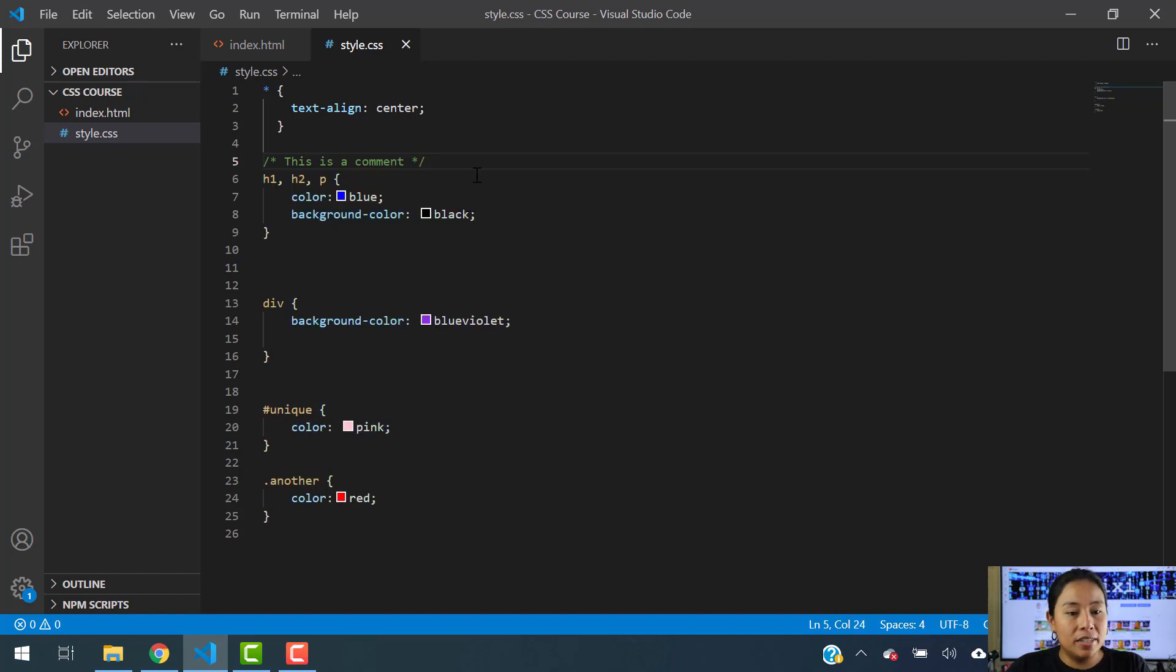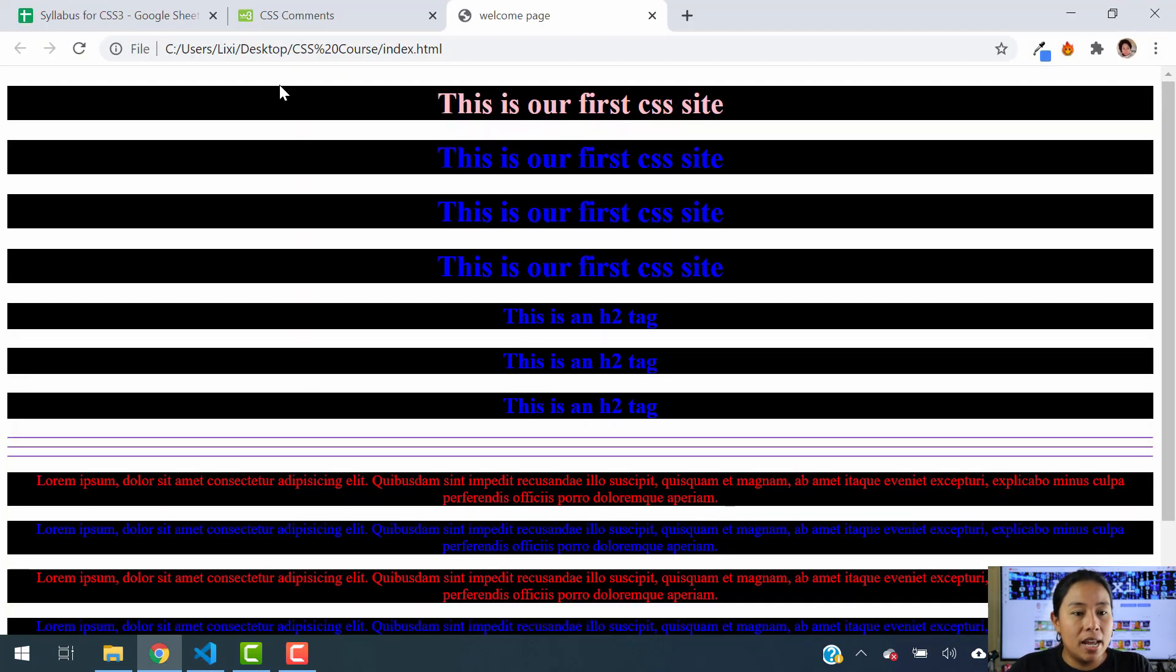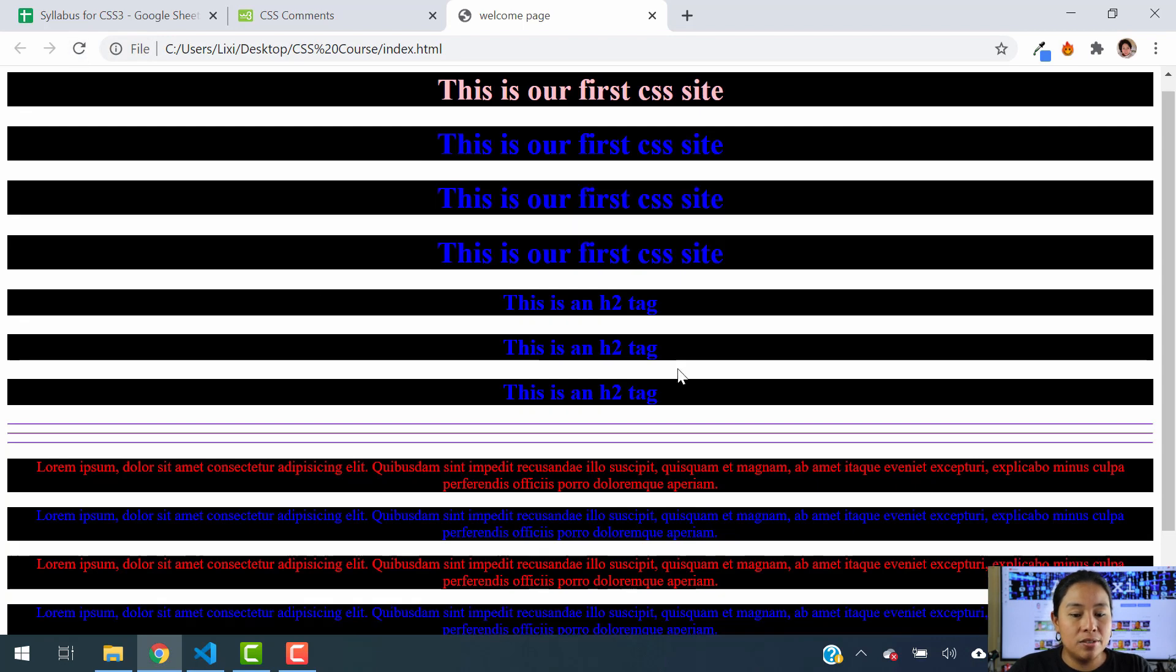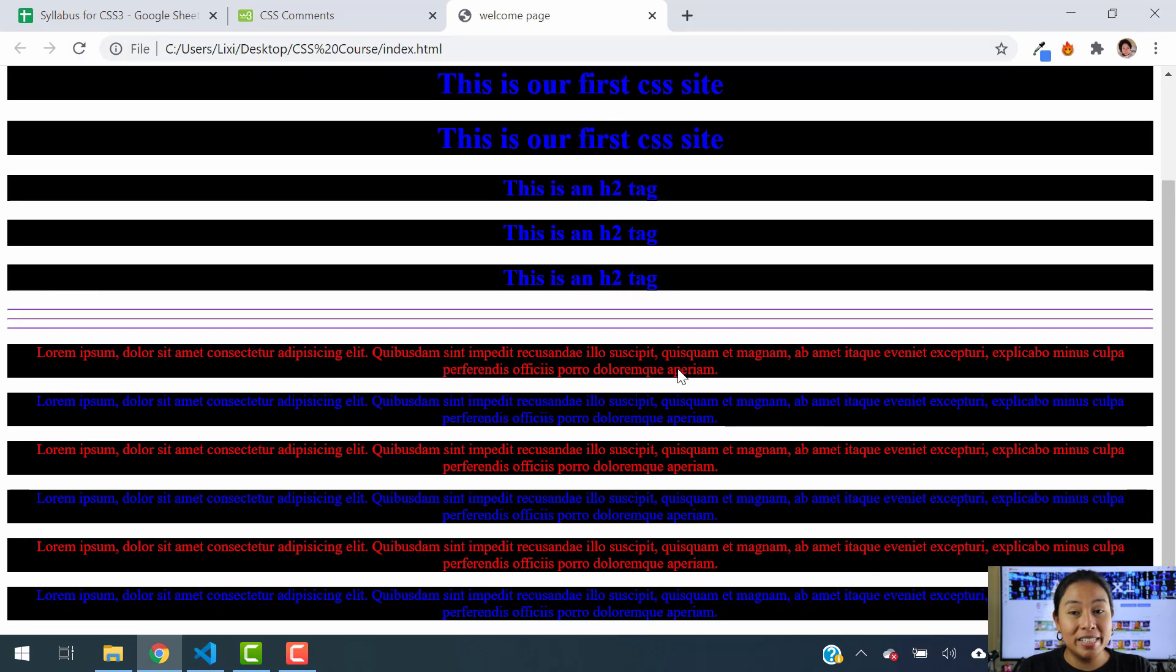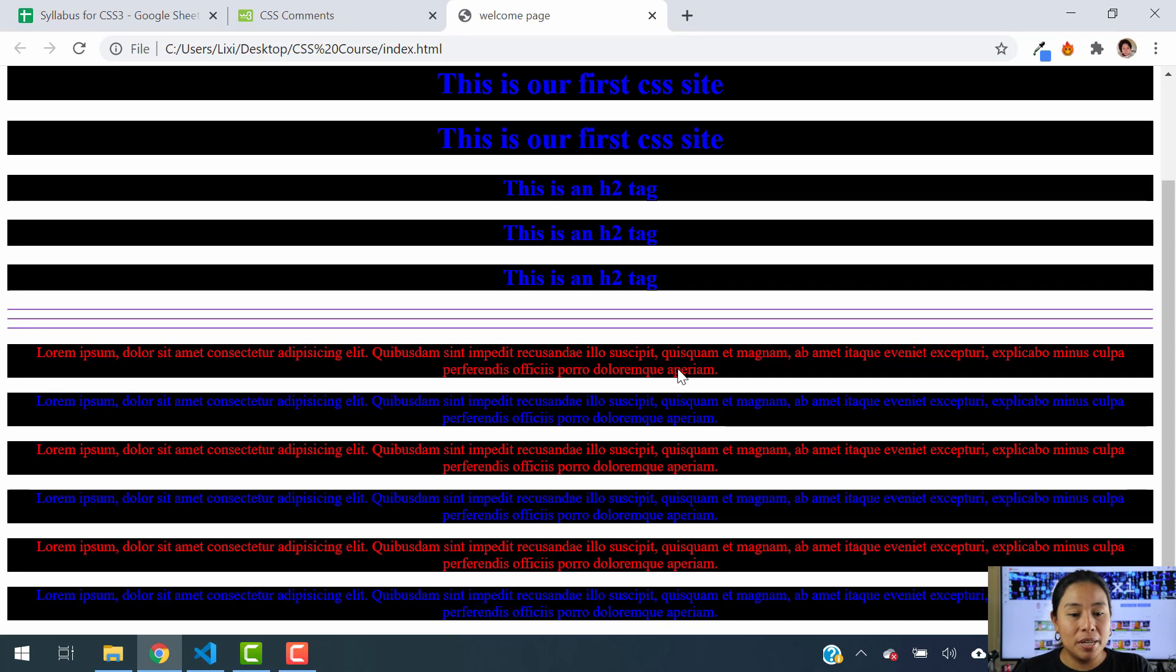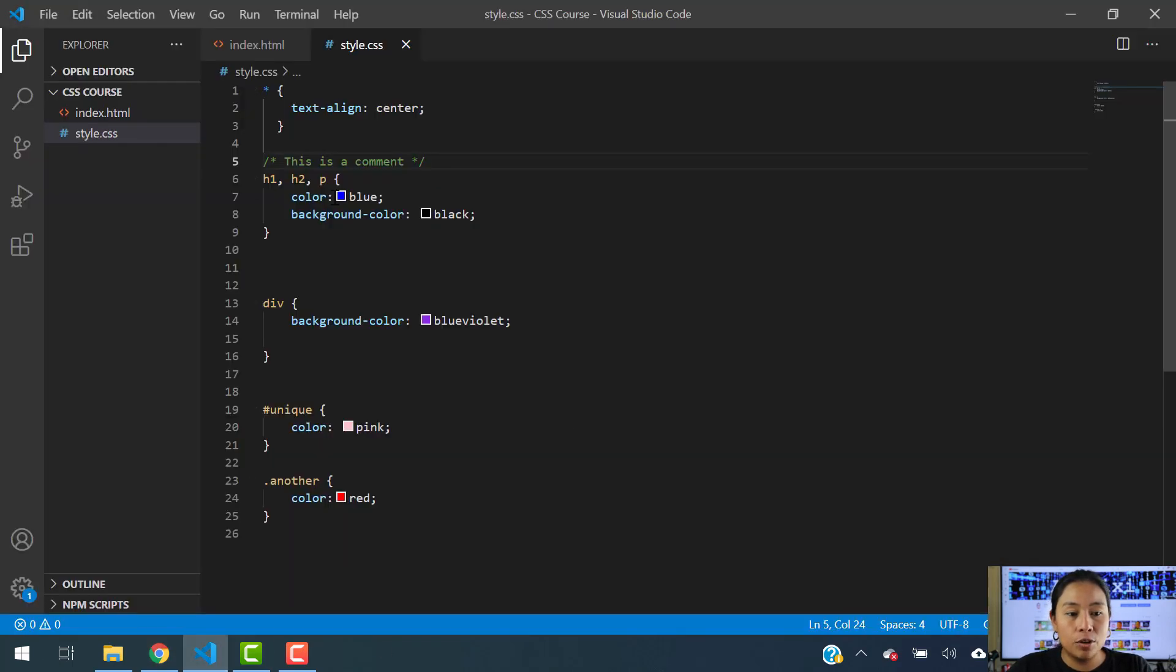I'm going to save this, and now I'm going to refresh the website. As you can see, the website did not change, and it didn't change because a comment is only used inside of your code to remind you of something.